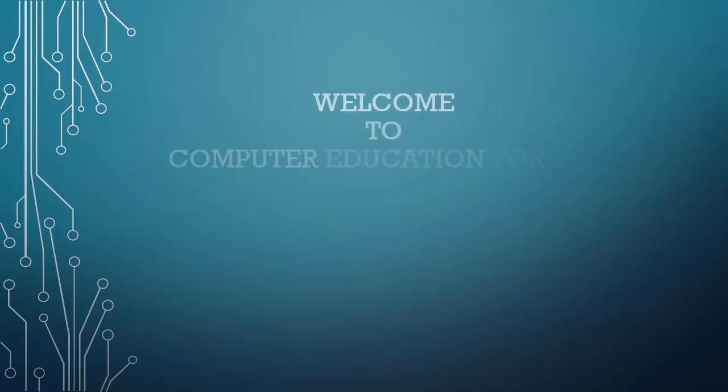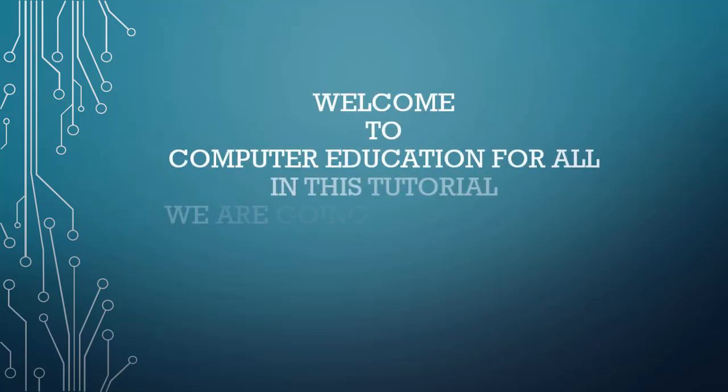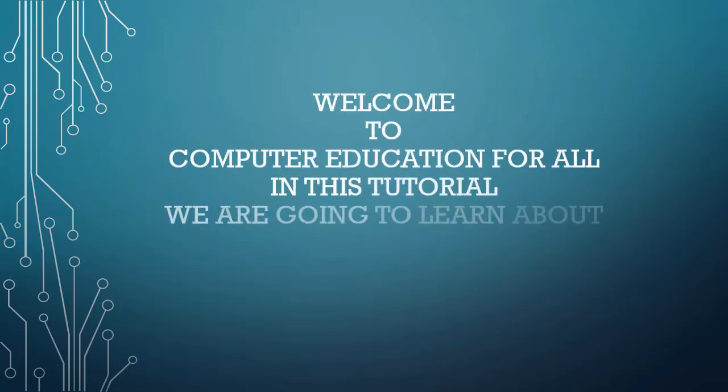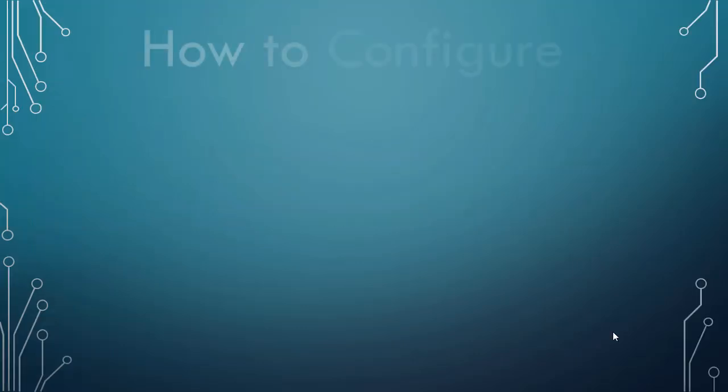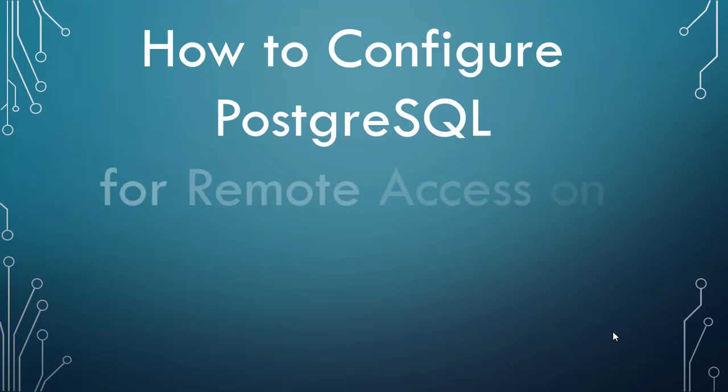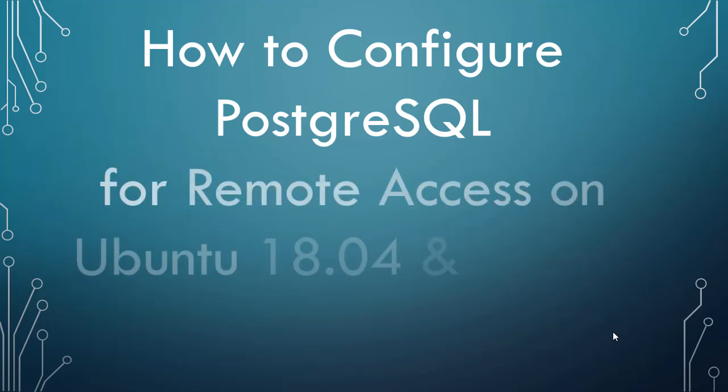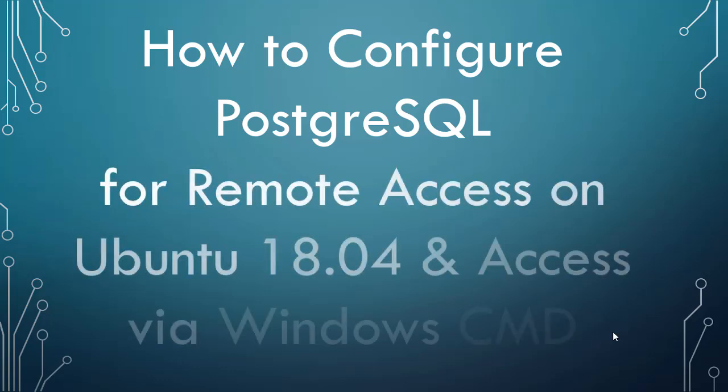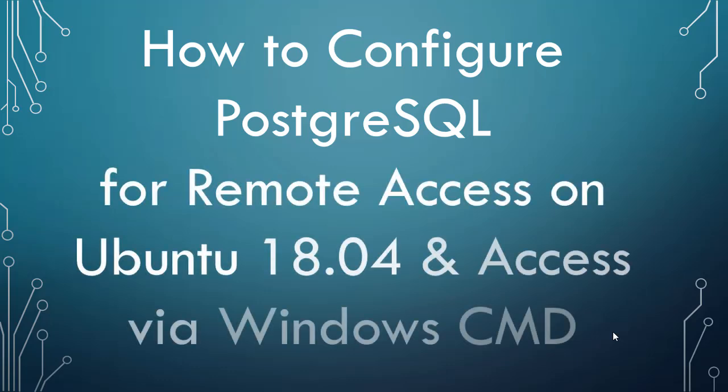Welcome to Computer Education for All. In this tutorial, we are going to learn about how to configure PostgreSQL for remote access on Ubuntu 18.04 and access via Windows CMD.